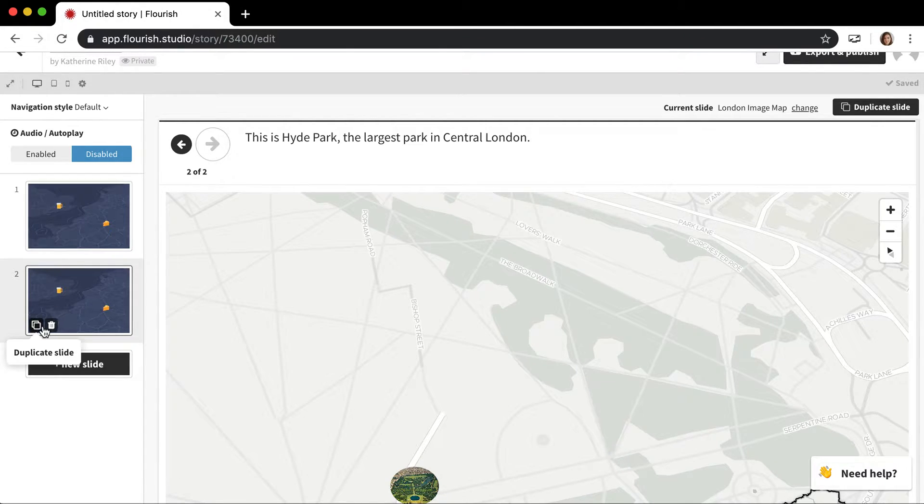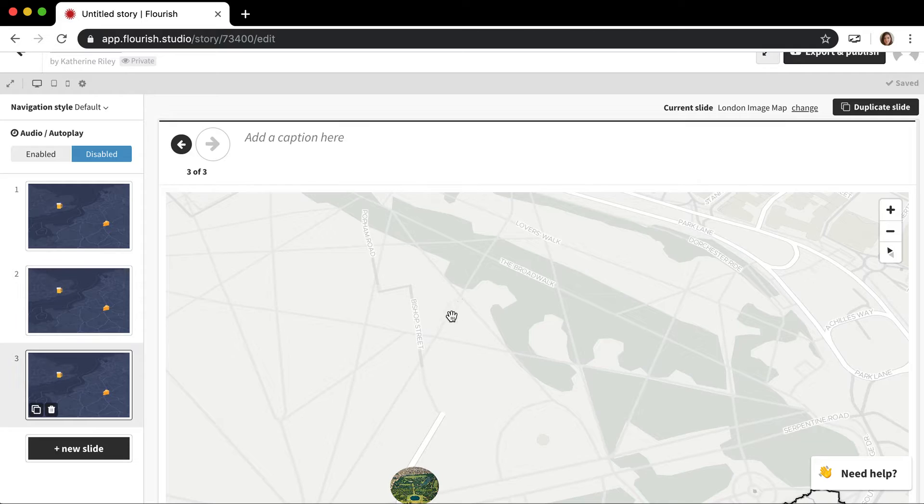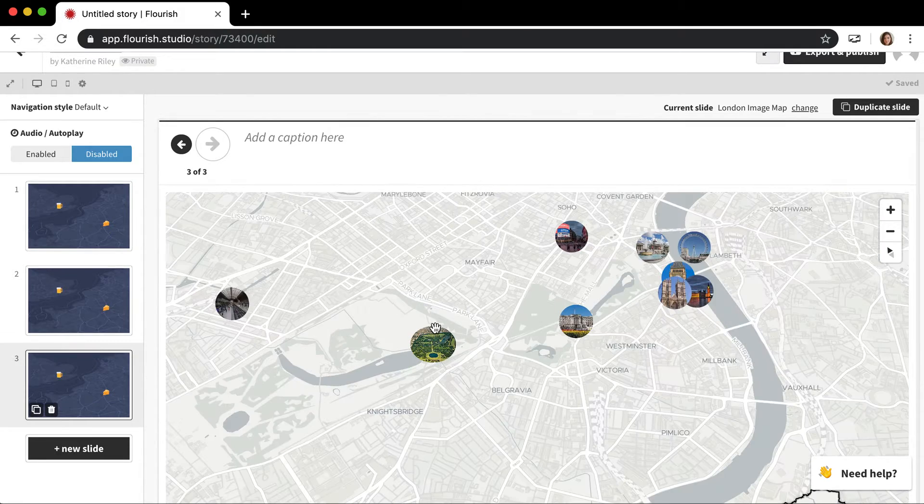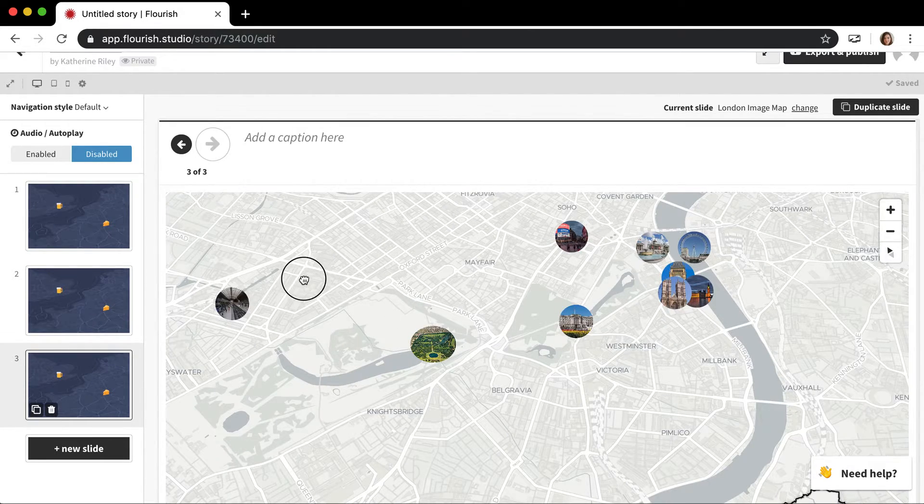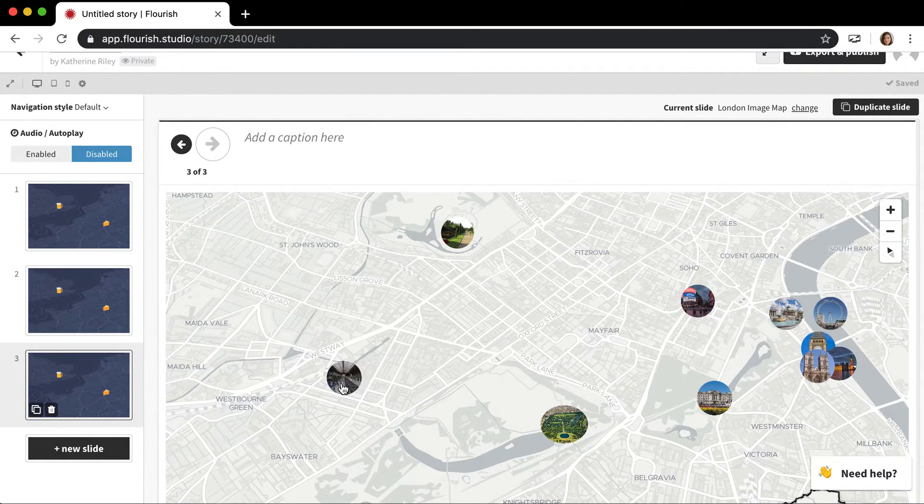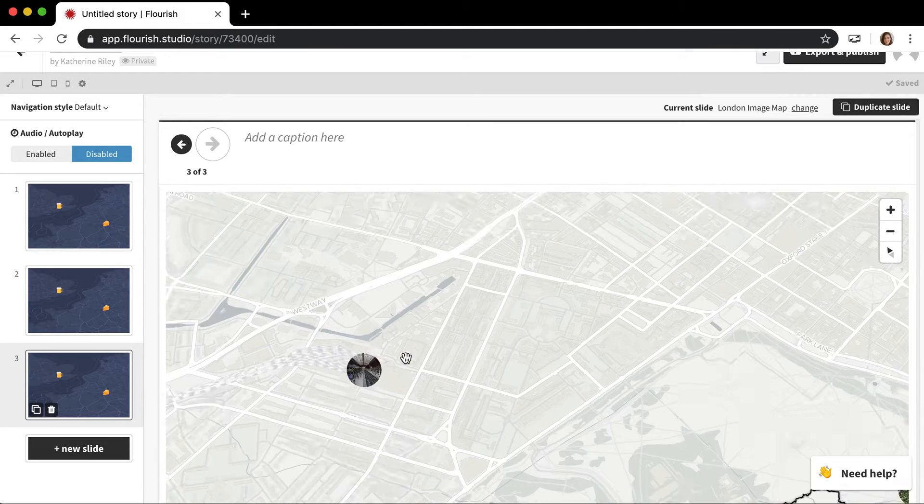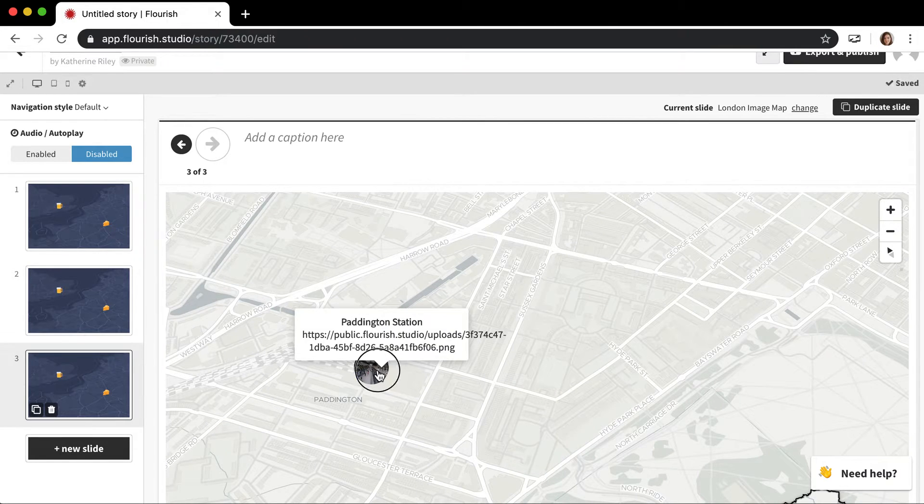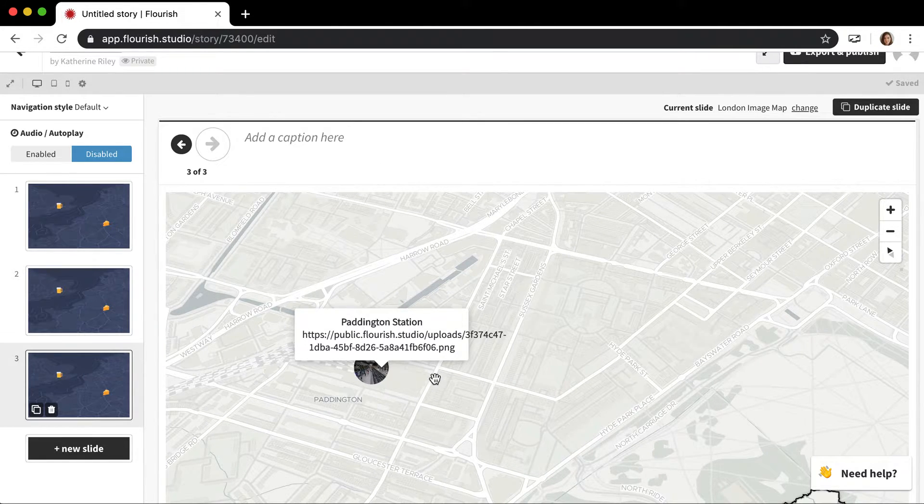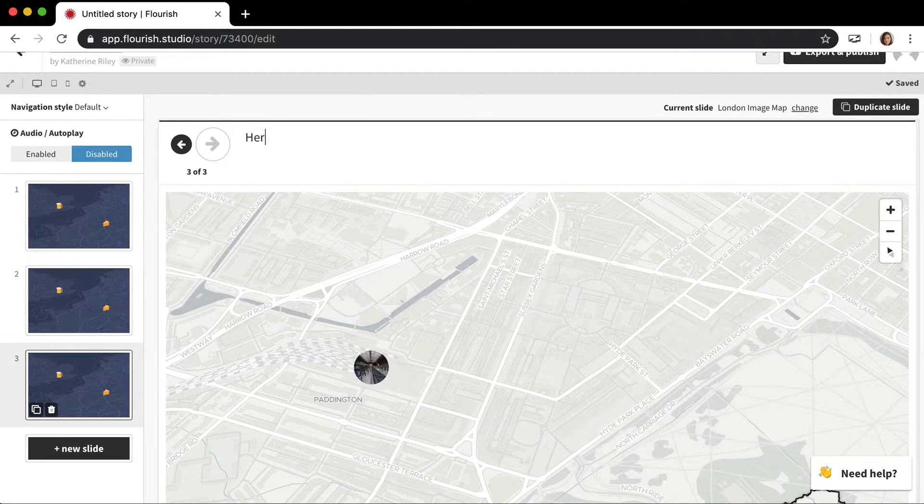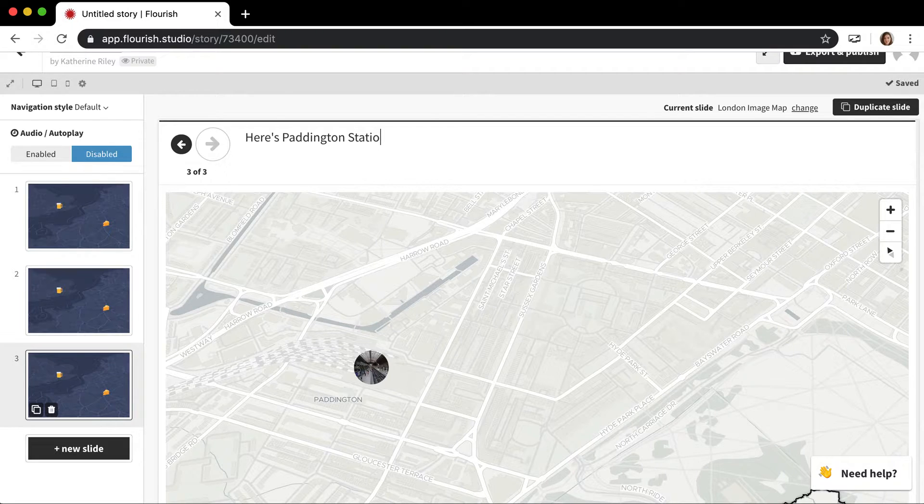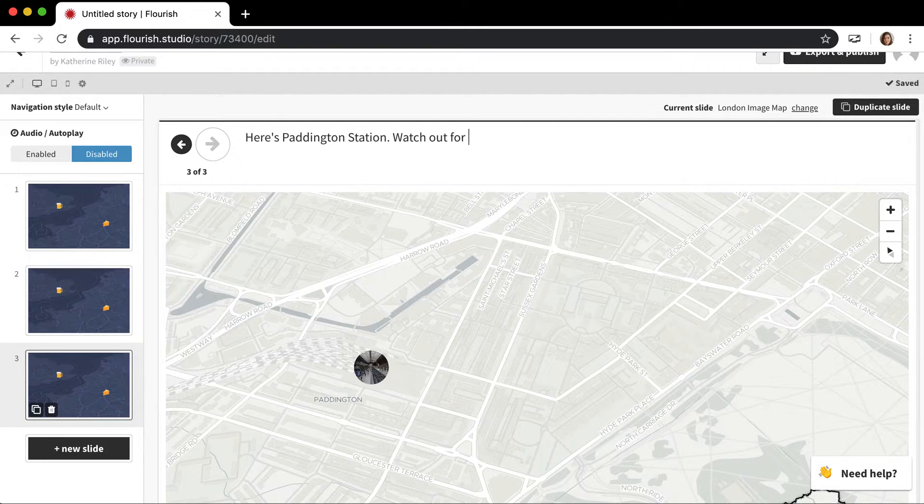Then I duplicate that again and I'm going to zoom out and zoom in on something else. Paddington station. Here's Paddington station. Watch out for bears.